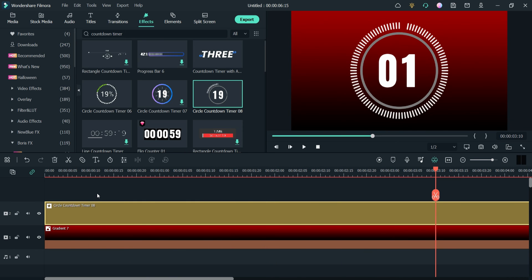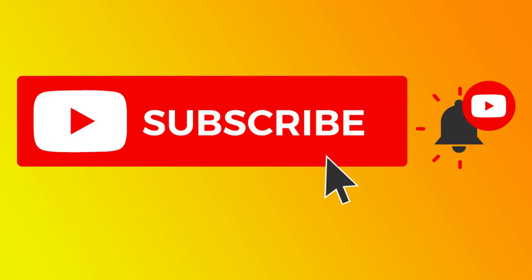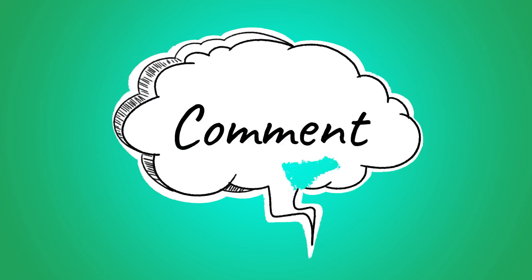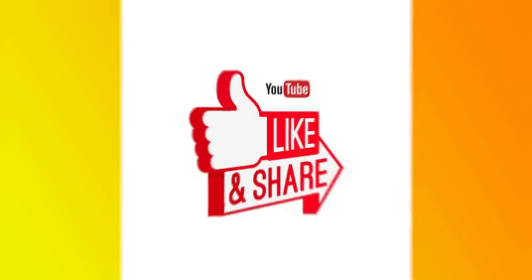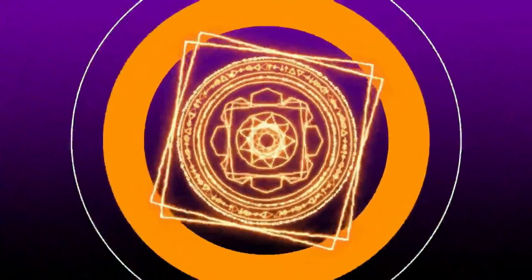So there are pre-built countdown timers available in Filmora 11. You can use them, and if you have a Film Stock subscription you can use the Film Stock countdown timers as well. That's it for now — see you in the next video. Don't forget to subscribe to my channel for more Quick Tips about online software and tools. If you have any questions please leave a message in the comment section, and press the like button if you liked the video. Thanks for watching Quick Tips.